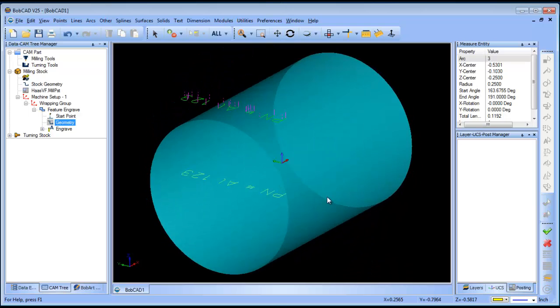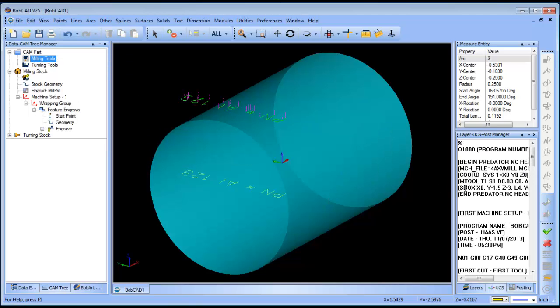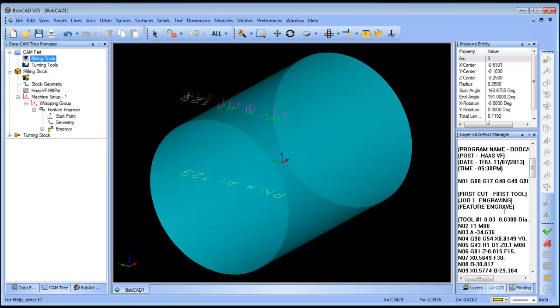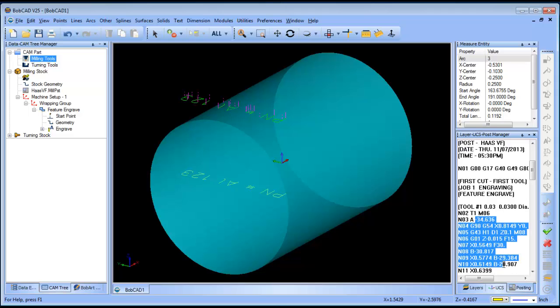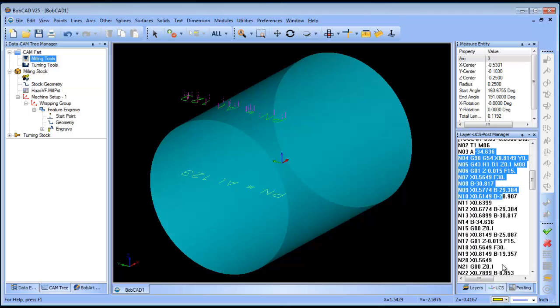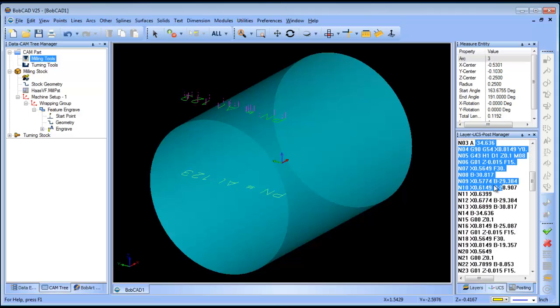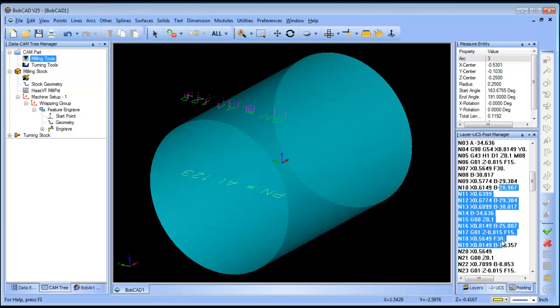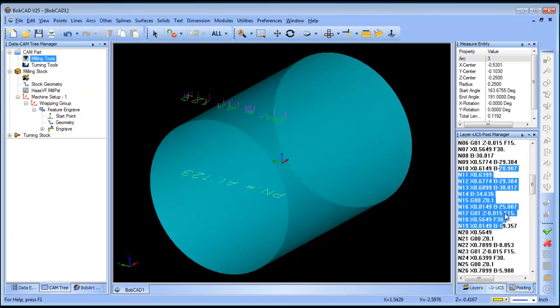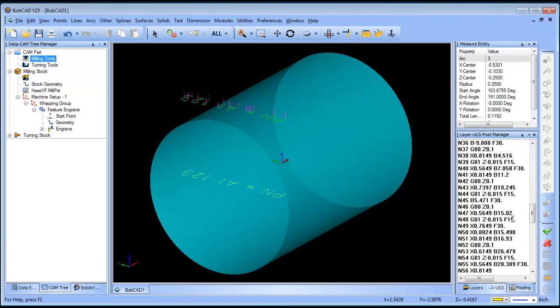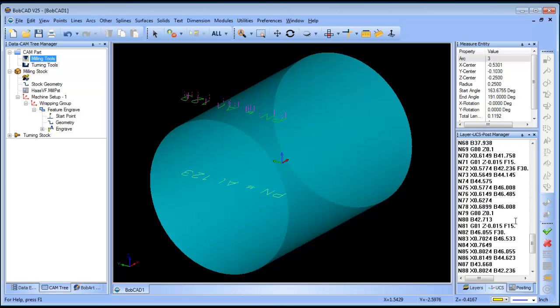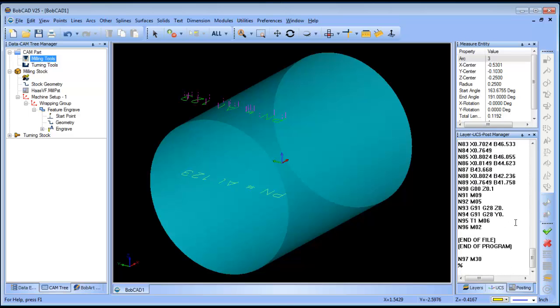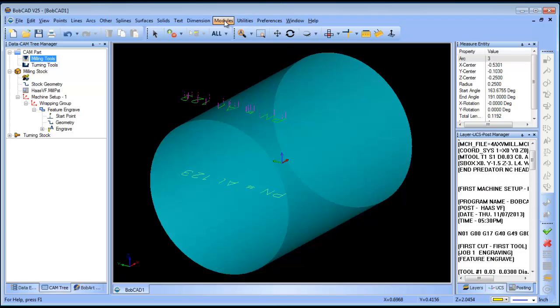And that has gone ahead and generated your 4-axis routine. Now I know it doesn't look like it, but it actually is running in 4-axis. If you post this, you'll see in your code here, you'll get a bunch of A movements to come in. Or in this example, I'm sorry, B movements. That doesn't look correct to me, but it depends on the machine definition as far as what axis is being controlled.